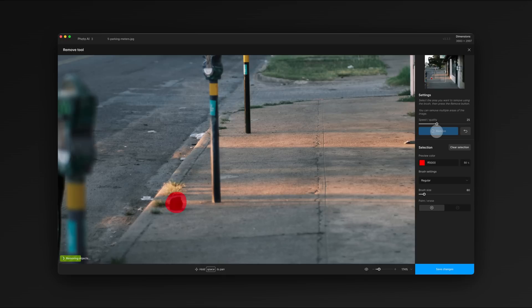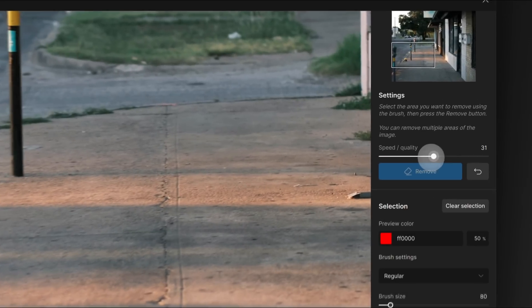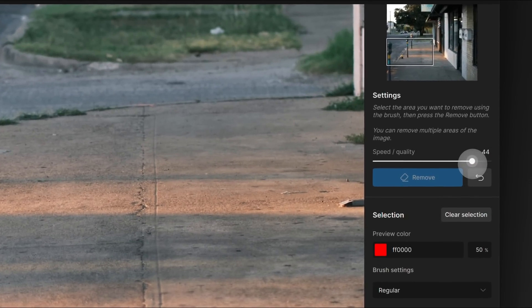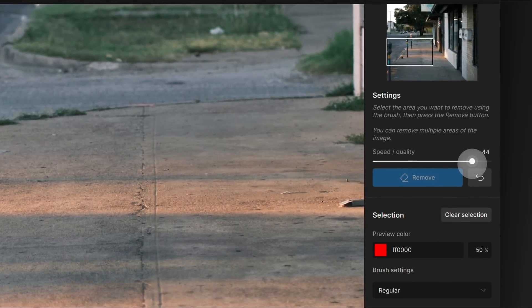You can adjust the speed/quality control to make the model faster or more precise. We recommend keeping it in high quality mode unless you're making lots of small repairs.